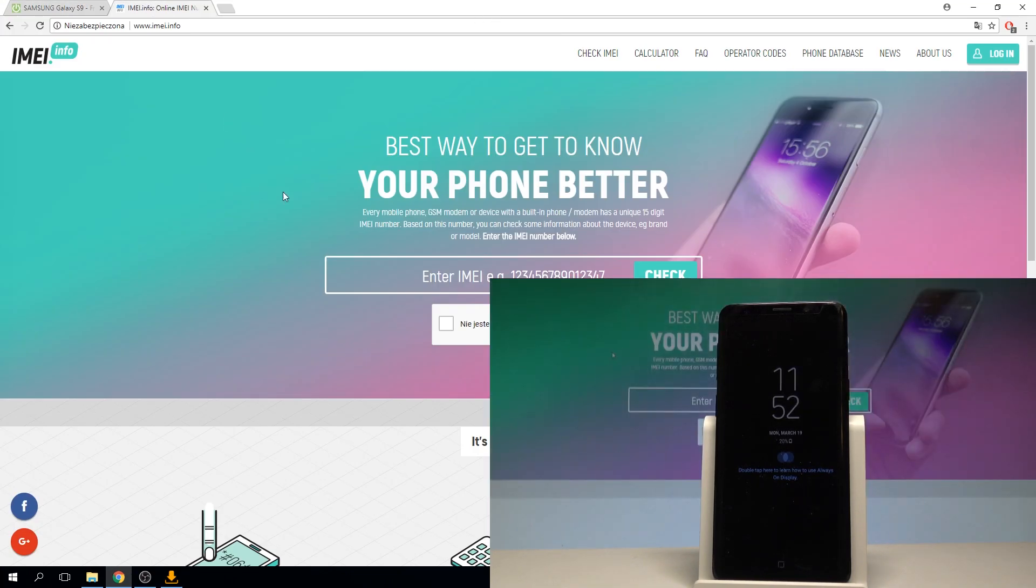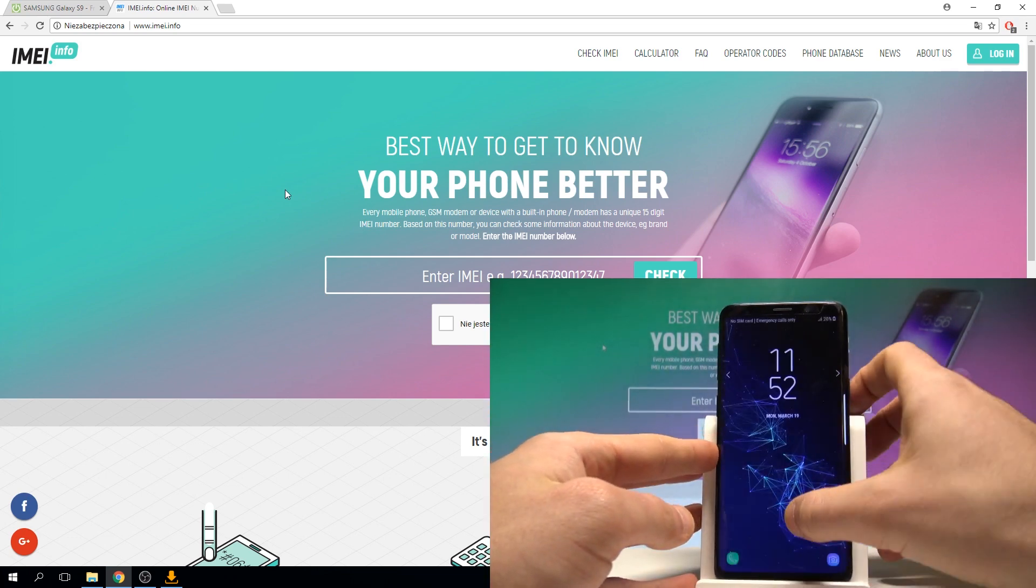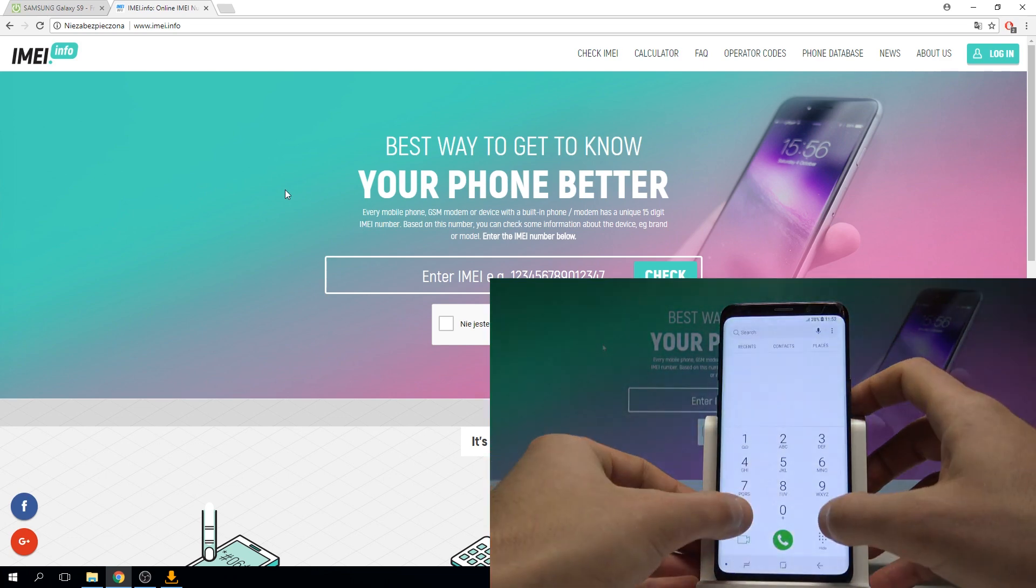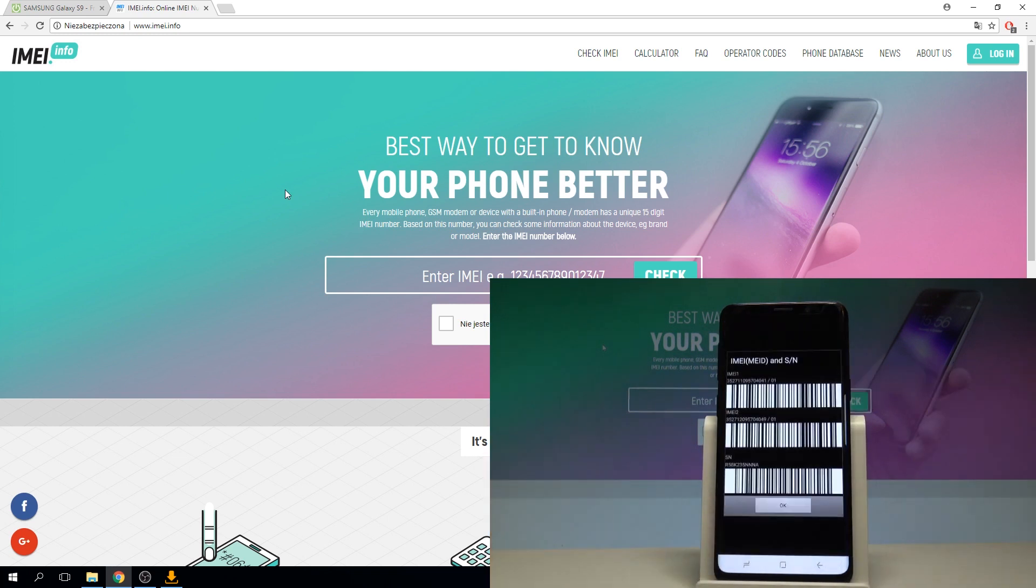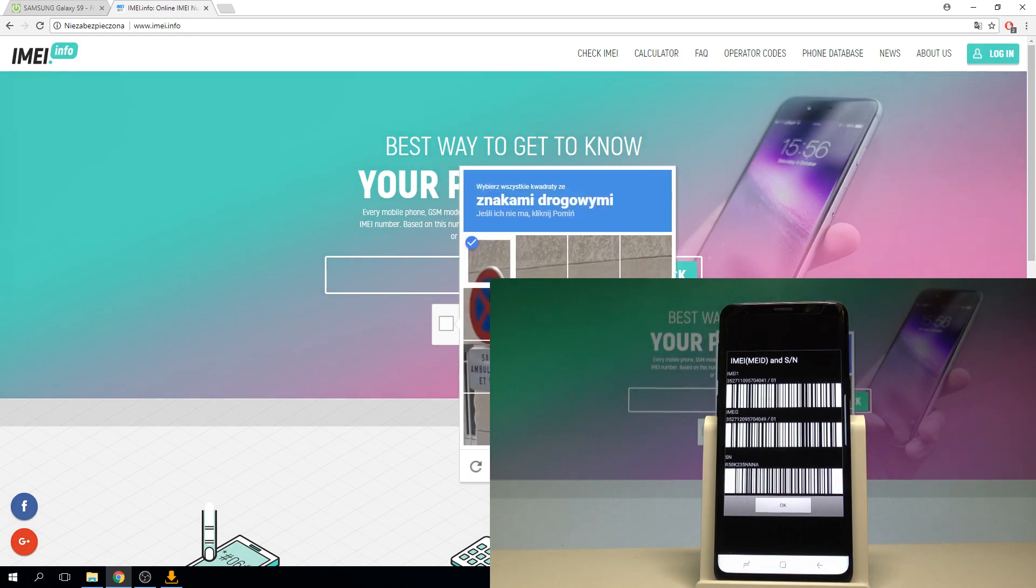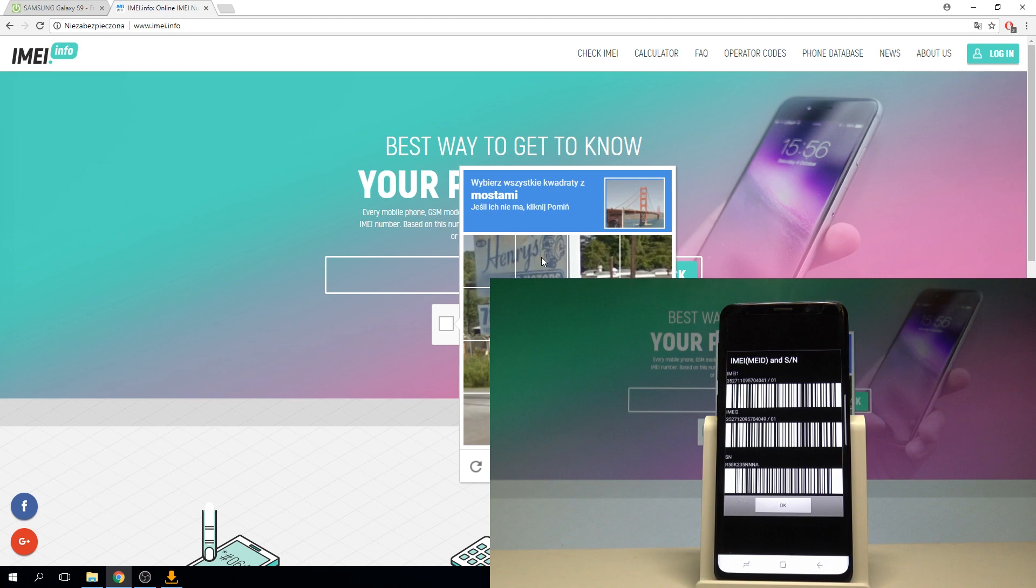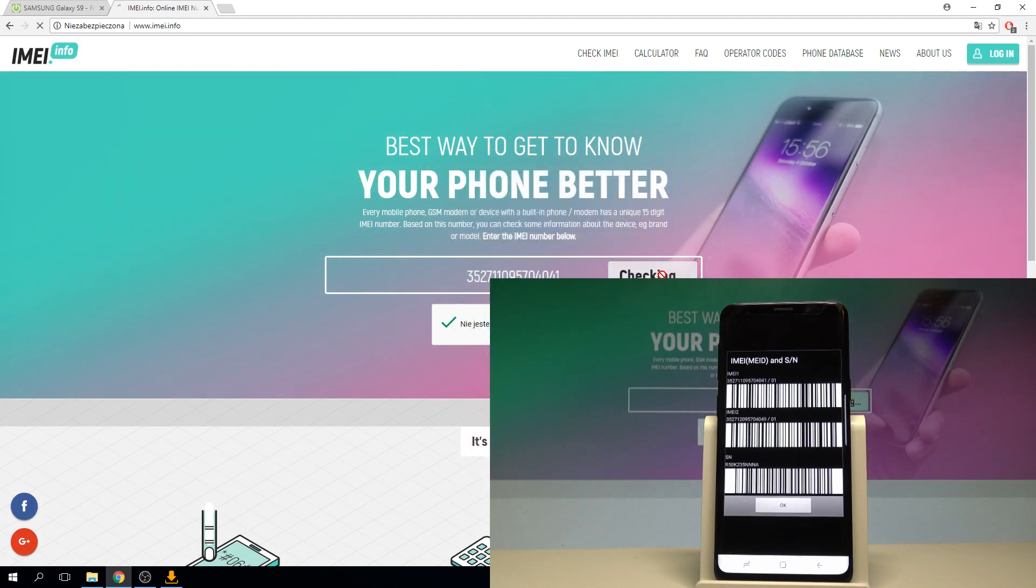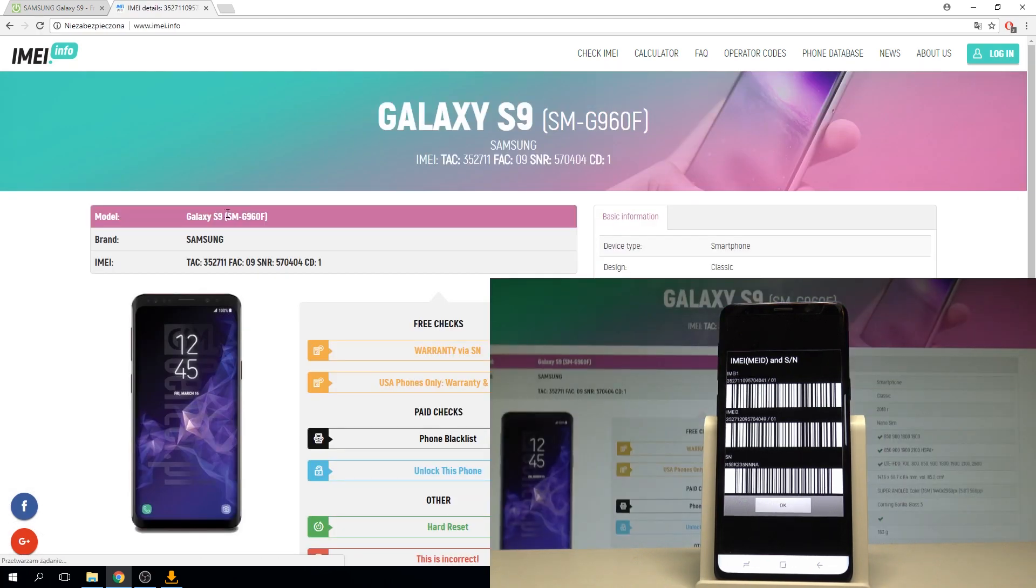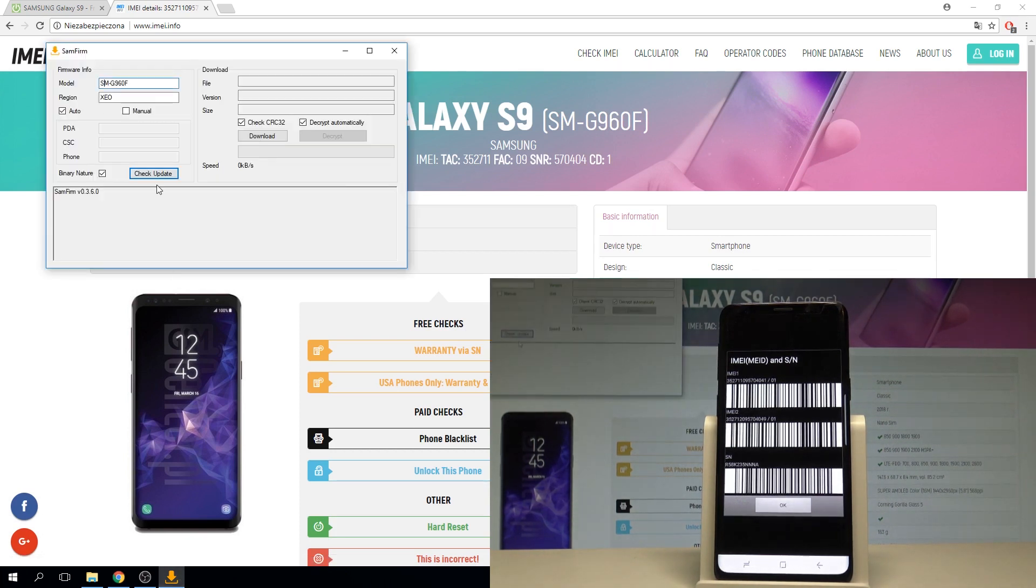You can check out your model right here by using the IMEI info. Let's just check out your IMEI number right here. Let's enter this IMEI into this empty bracket. Let me go for the captcha protection, tap next, tap check and here you've got your exact model so you can copy that model right here and you can paste it here.